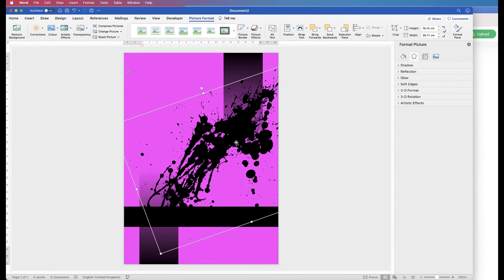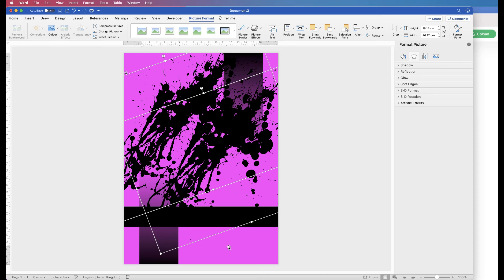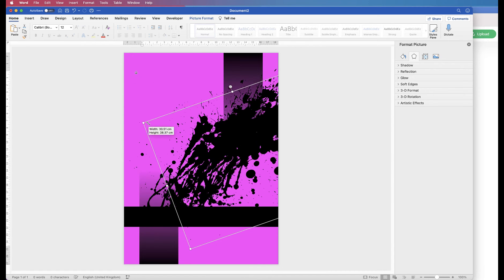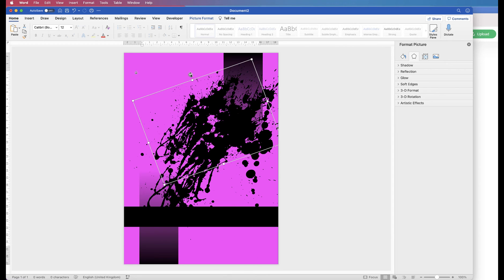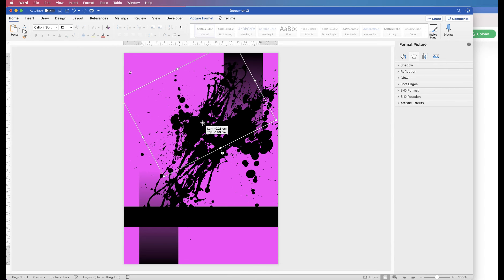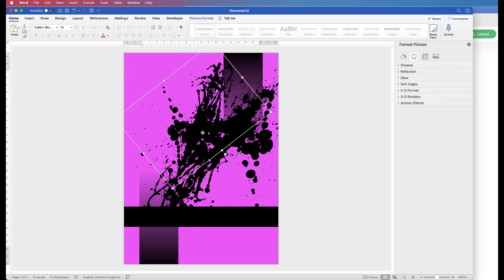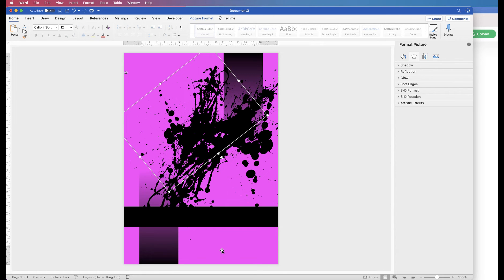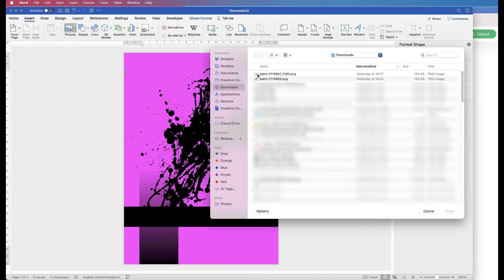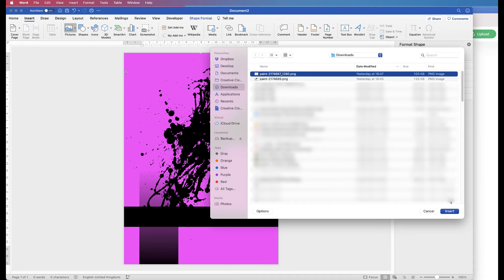The great thing about these graphics is you can duplicate them — hold down the Alt key, click and drag. Both are selected at the moment, so click away and then select the second one. Move it and reduce its size, then rotate it to use it in a slightly different way to complement the first graphic. Once happy, go back to the Insert tab, go to Pictures, select Picture from File, choose the other graphic and click Insert.